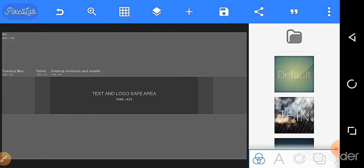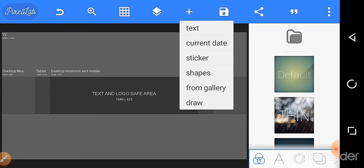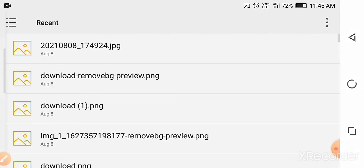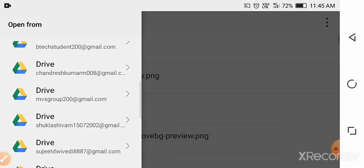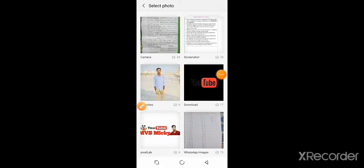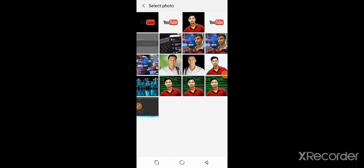Then choose a picture. Click the plus option and click from gallery to choose another image.